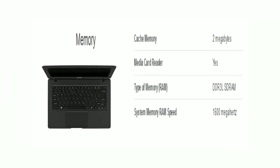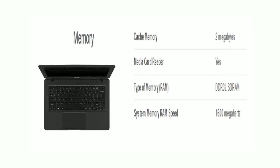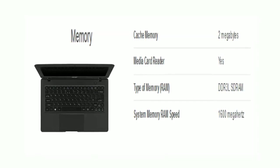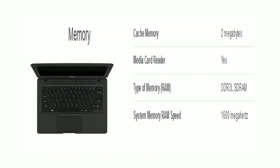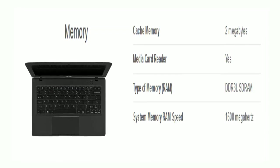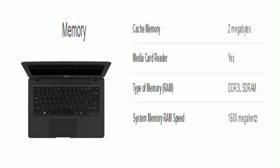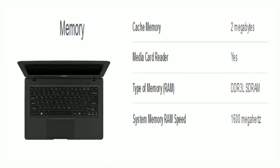Friends, now comes memory. The cache memory is 2MB. There is a media card reader. The RAM type is DDR3 SDRAM, and the RAM speed is 1600 MHz.